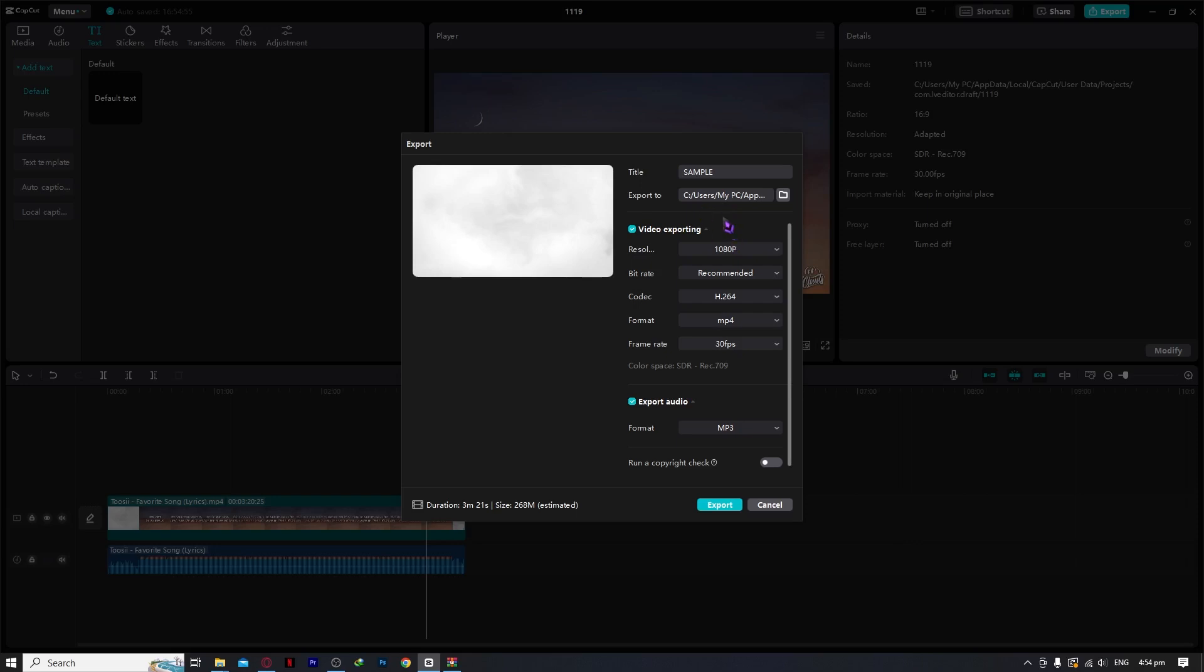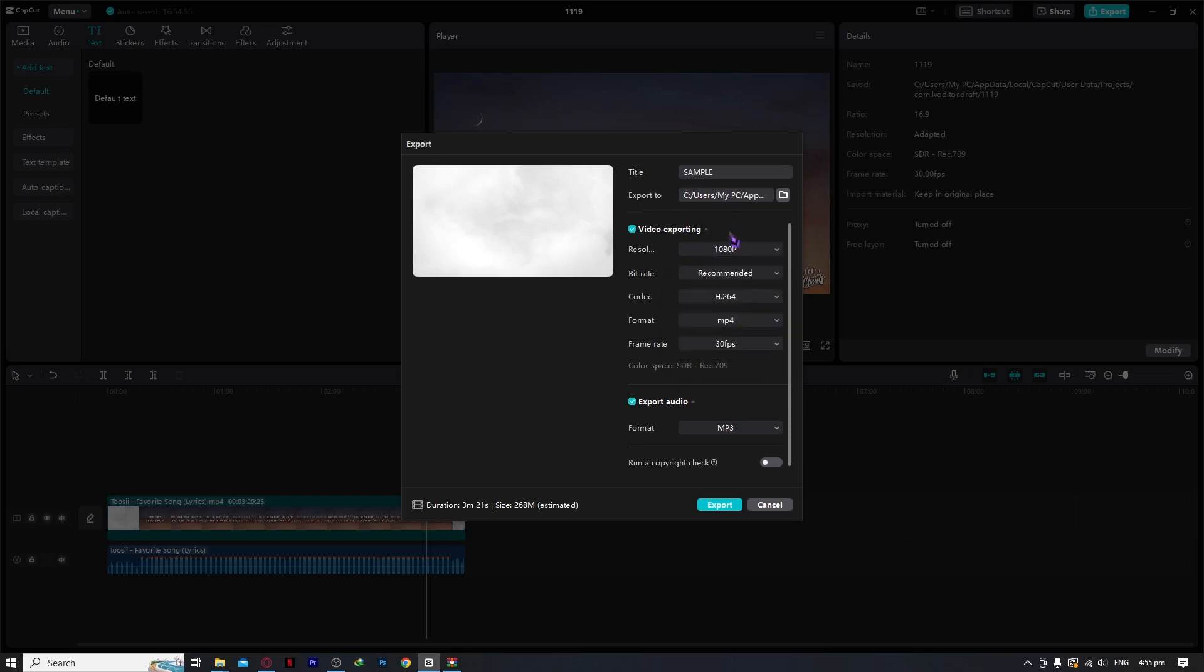Easy as that. And then after you have done this, you can now proceed to the video exporting. From here you can select your resolution. I just suggest if you're posting on social media, 1080p is enough.